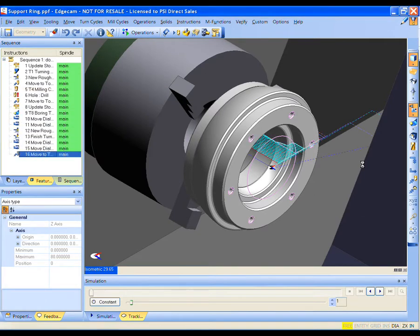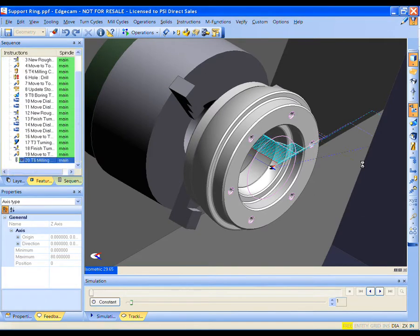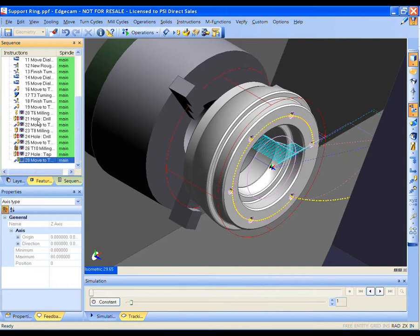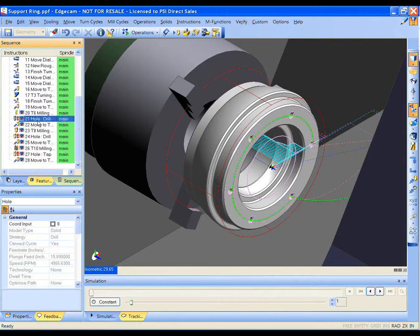The material data drives the speeds and feeds. The features are intelligent and pass information to the strategy so the strategy knows how to react to the feature.